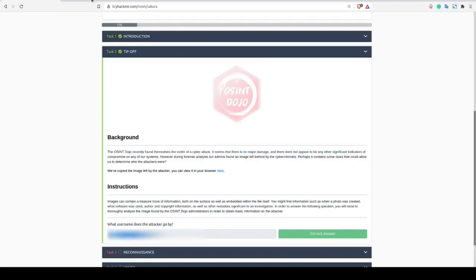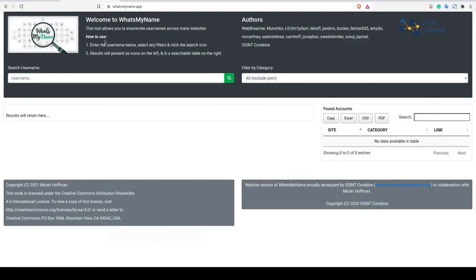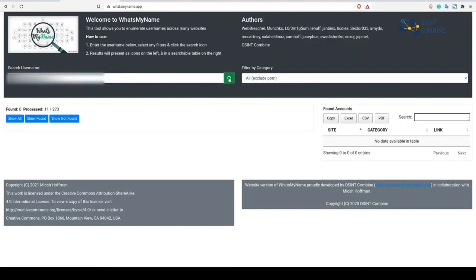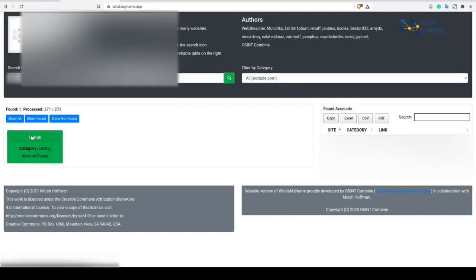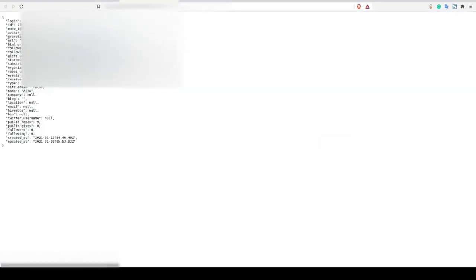Now we can manually check a bunch of different common social media sites by plugging the username into their URL structure, but instead let's use a username lookup tool called What's My Name. Now, this only returns one match for a GitHub profile, so let's click on it and navigate to the HTML URL to view the actual GitHub repository.